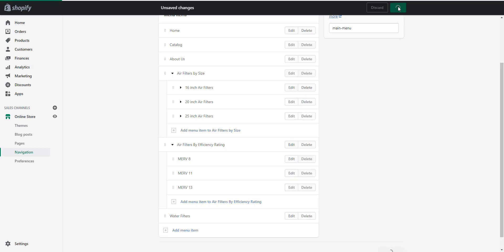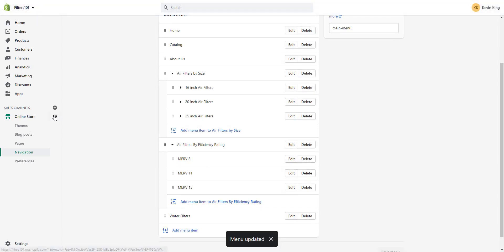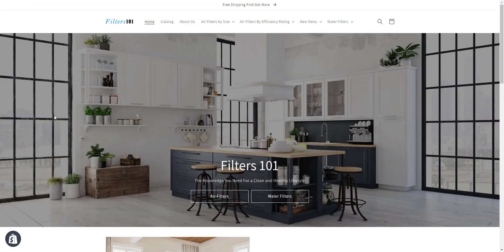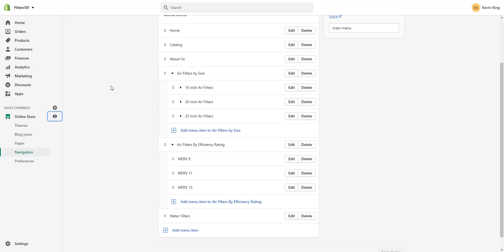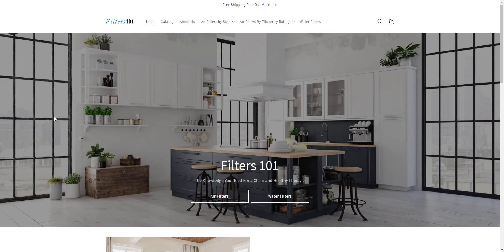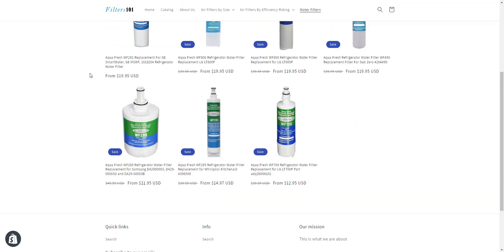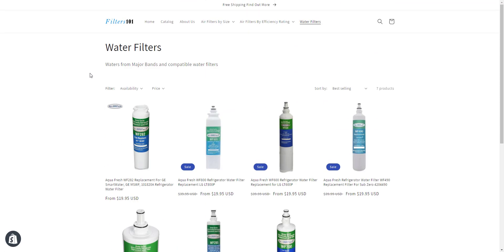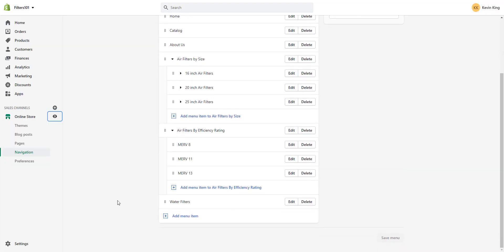Click Save and you now have a connection — Water Filters is connected to your top-level menu. Clicking it will take visitors to the water filters collection. That's all there is to connecting a collection to a top-level menu. Now let's say you want a dropdown menu — we'll add a couple more items once we create the remaining collections.